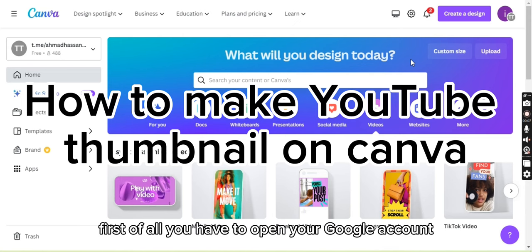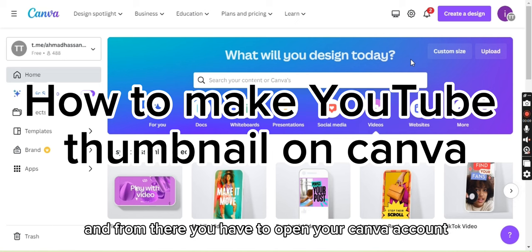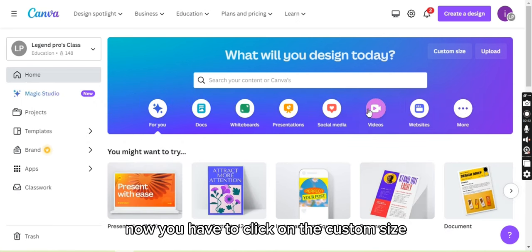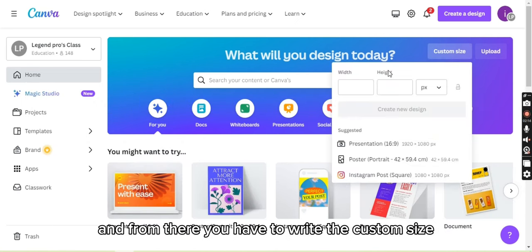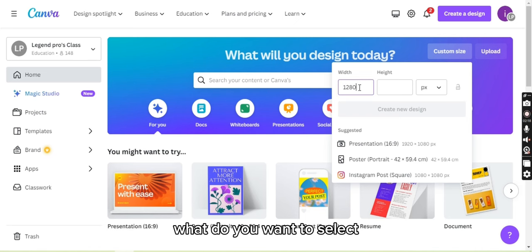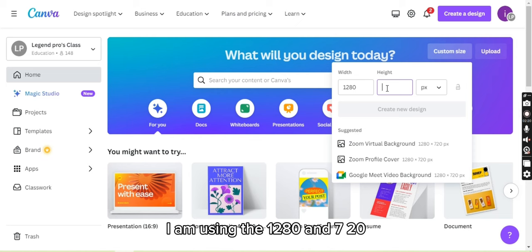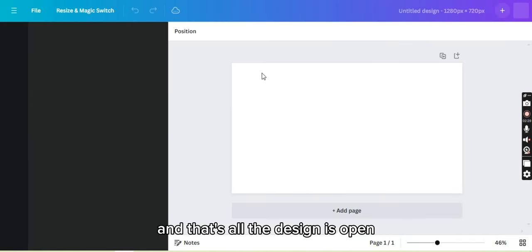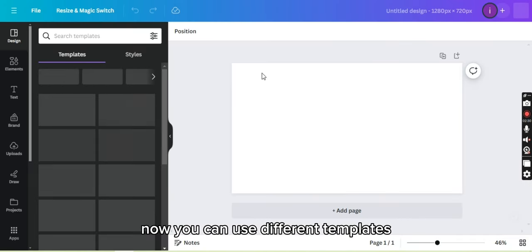First of all, you have to open your Google account and from there you have to open your Canva account. Now you have to click on the custom size and write the custom size what you want to select. I am using 1280 and 720. Now click on create a new design and that's how the design is opened now.